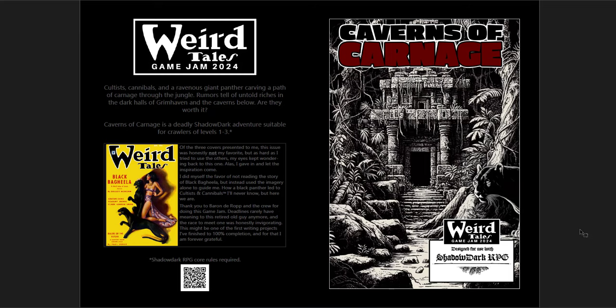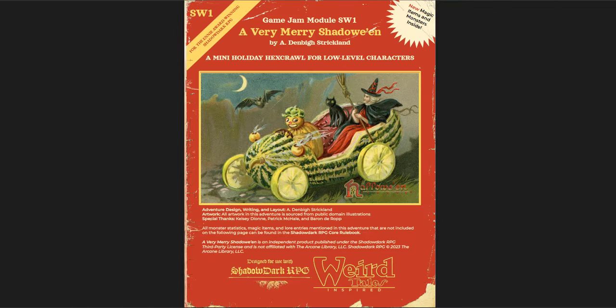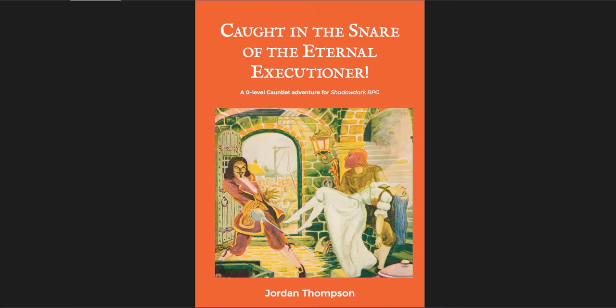So again, I think the Cavern of the Carnage is a very well done dungeon crawl. I think it's tonally very consistent. And I like the use, you know, I would prefer maybe more public domain art. Like more like those weird tale art, weird tales art that is used right here at the introduction. I think that would be better than the AI art. But absent that, I think the execution of the AI art is well done. It's better than a lot of the stuff I've seen out there. And again, the fact that it's a free or pay-what-you-want game jam product makes me not mind that so much. But I think it's a great one. Definitely a solid, I would say, B+, A-, and a really good execution of the dungeon crawl formatting. But I think, again, this one's great, but the Very Merry Shadoween is so good. It's just top of the line. Really one of the best adventures out there. And Caught in the Snare of the Eternal Executioner is a really fun gauntlet, too. I think that would be fun to run. I'll try to run it at some point.